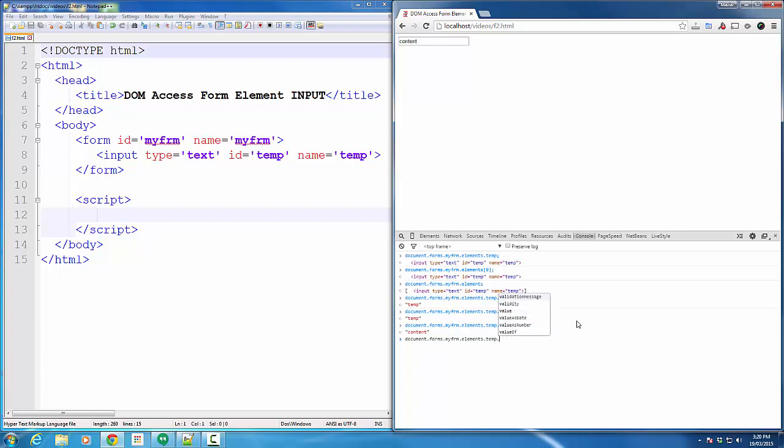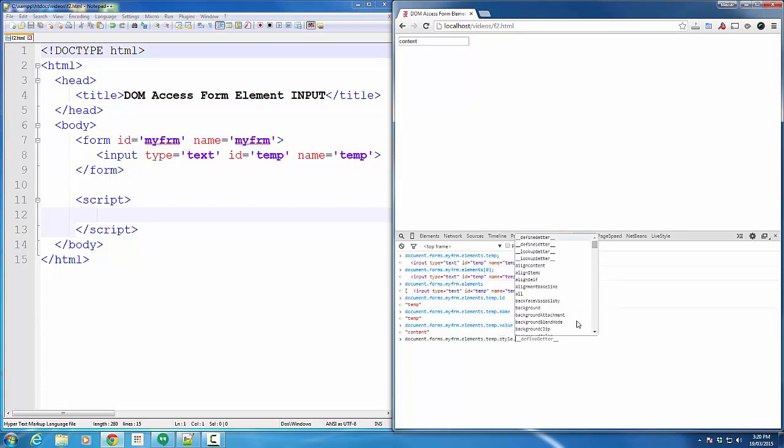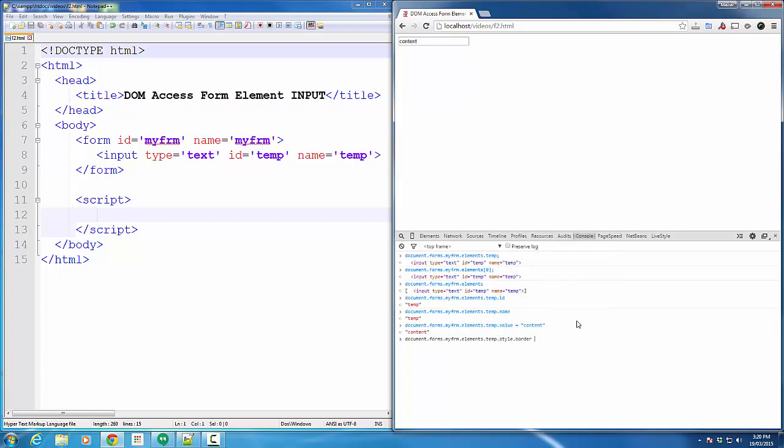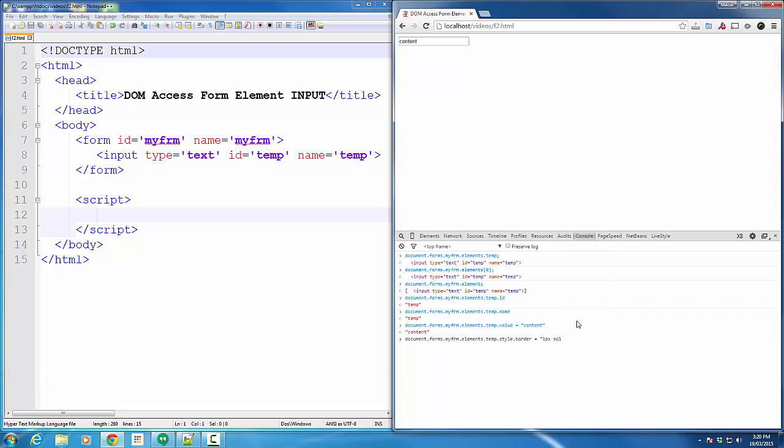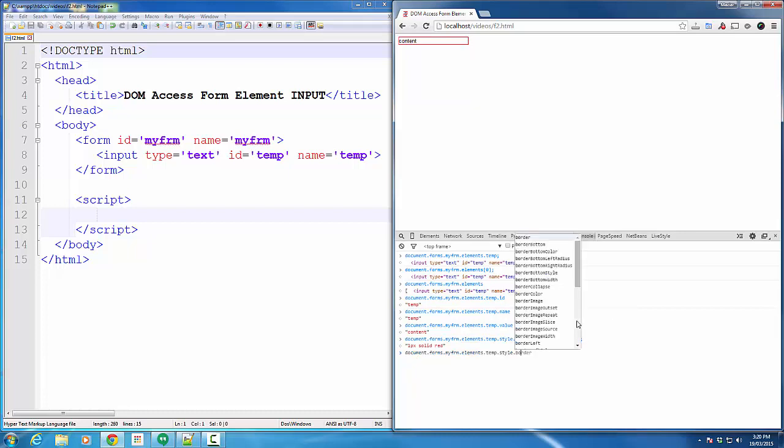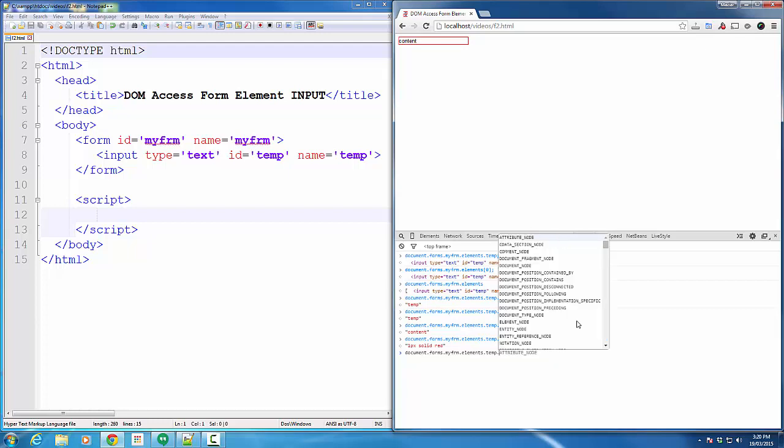Besides that, I can use style.border. I can add border to an input box that I have selected. In this case, I want to do red, solid red one pixel. As you can see, the border is added.